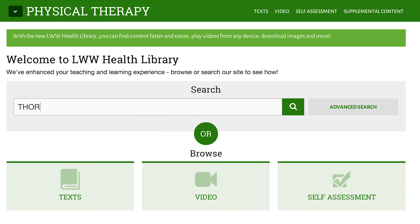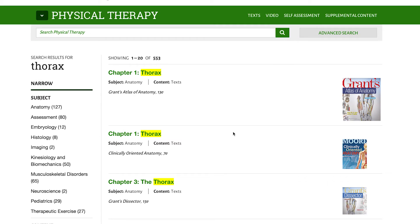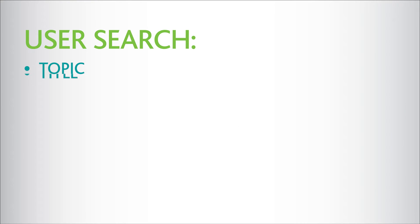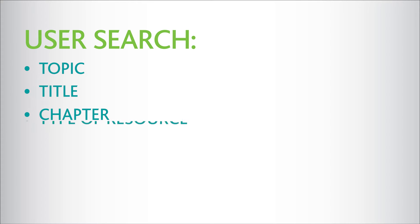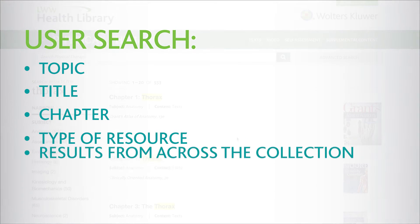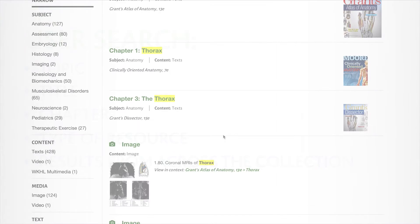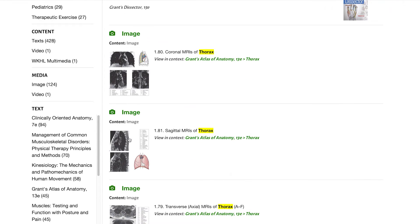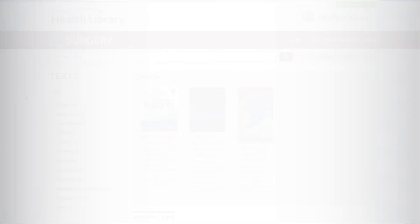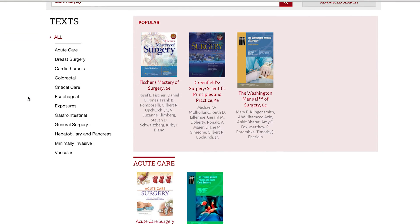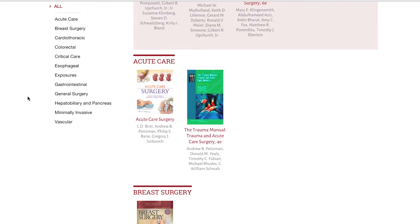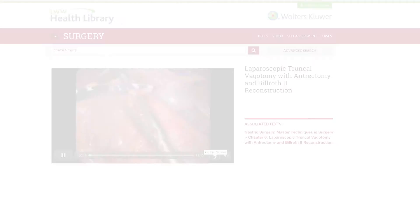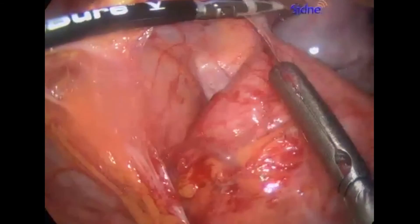The LWW Health Library also makes content easy to find. Users can search by topic, title, chapter and or type of resource and see results from across the collection of authoritative content. Whether preparing for a lecture or a procedure, posting a review session or preparing for the boards, users can access a range of material from gold standard reference texts and cases to hands-on video and Q&A.